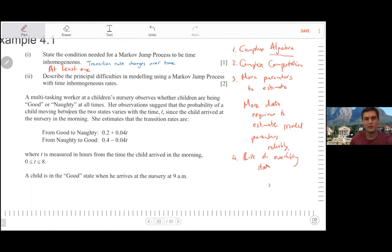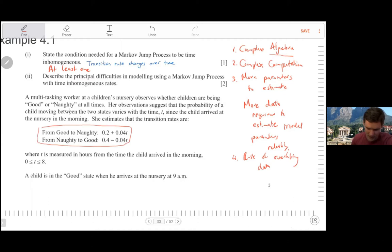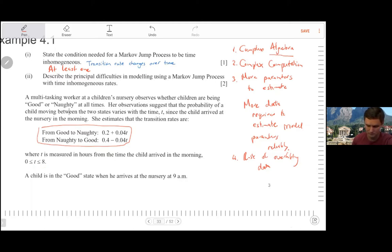Now we start with the numerical question. A multitasking worker at a children's nursery observes whether children are being good or naughty at all times. Her observations suggest that the probability of a child moving between two states varies with time since the child arrived at the nursery in the morning. Children are jumping between naughty and good states, with changing transition rates over the workday of eight hours. A child starts in the good state in the morning at 9 a.m.